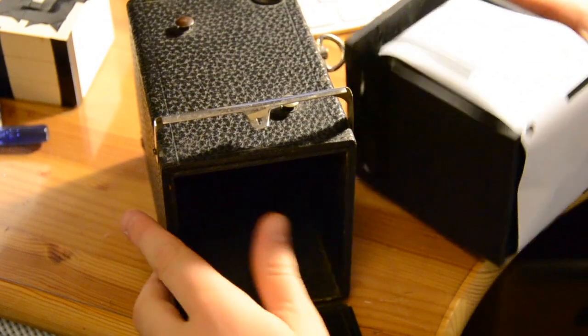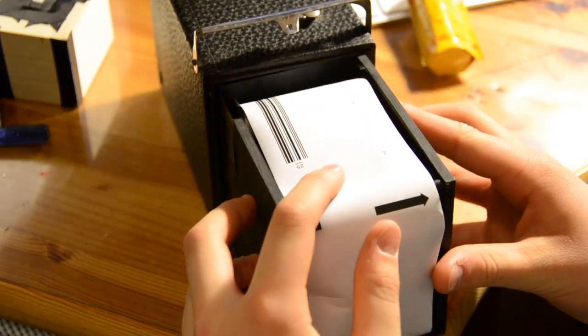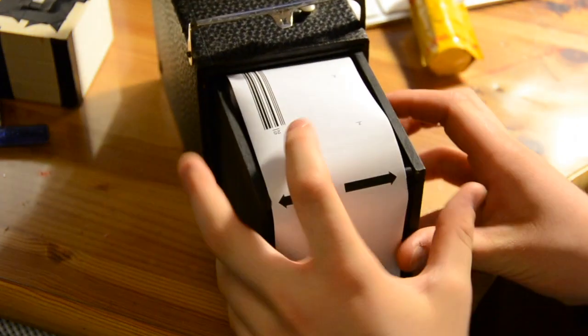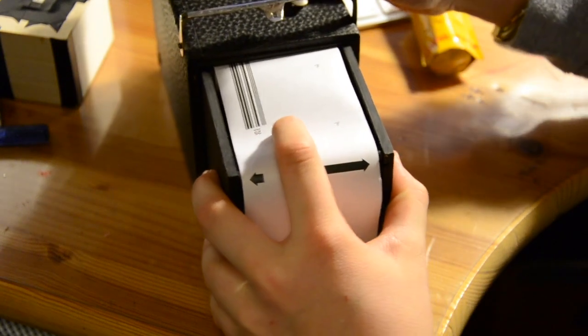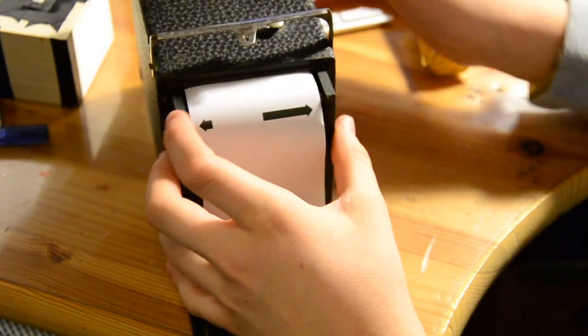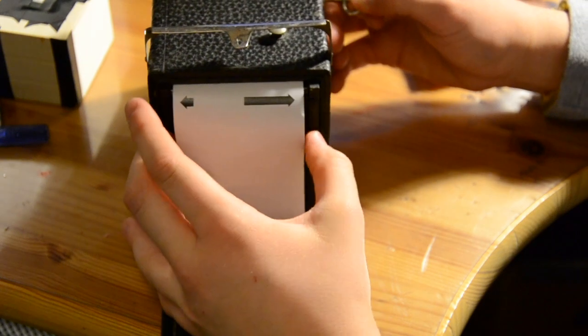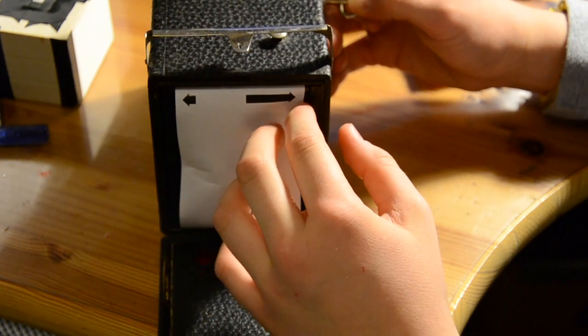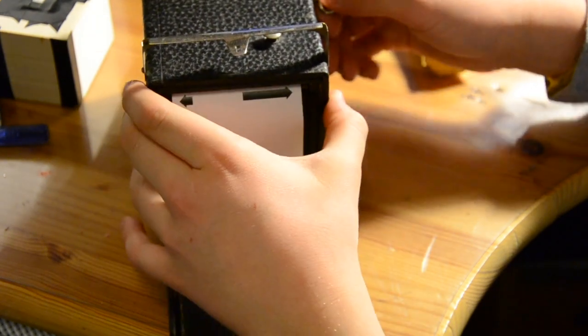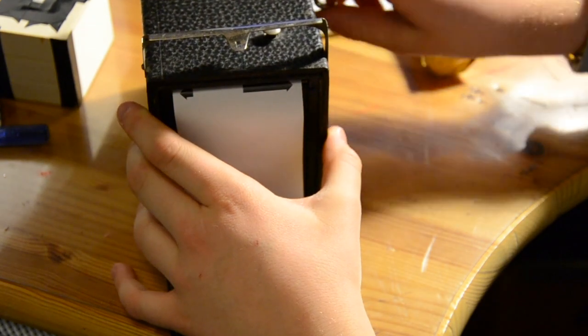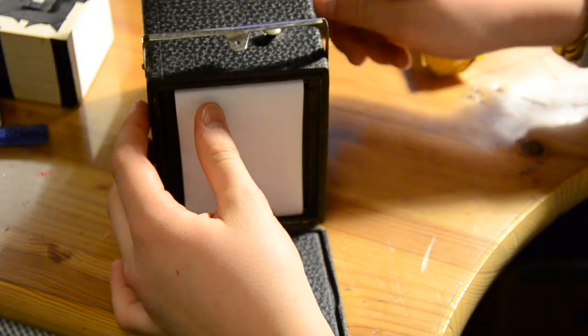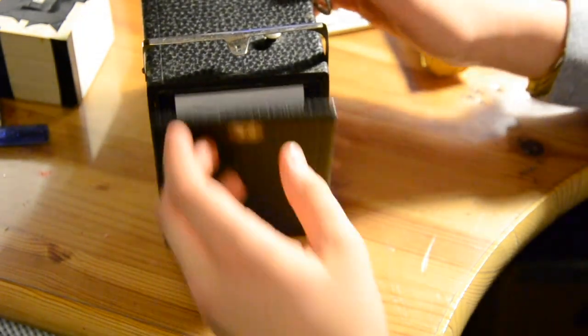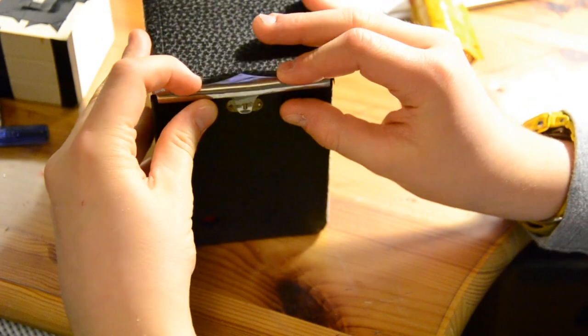Okay. Once you've got your film loaded, just slide it right on in here, carefully. Make sure to pull that tab out all the way. Maybe wind a little bit to make sure it's working. And then, close the camera.